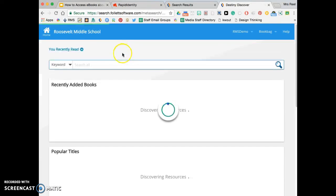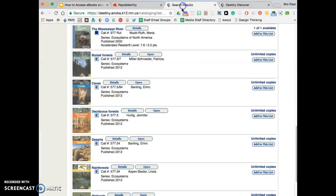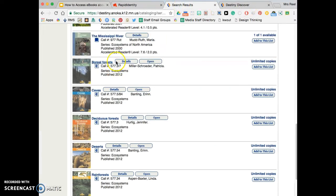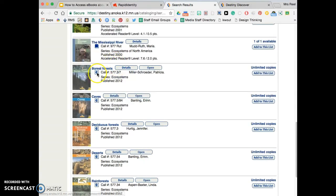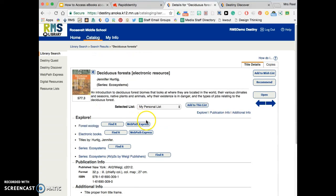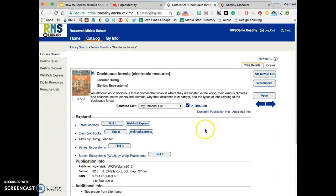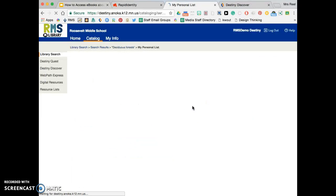So I'm going to switch back to my old tab here. Let's go to deciduous forest, and if I want I can do add this to my list. Click in this list.